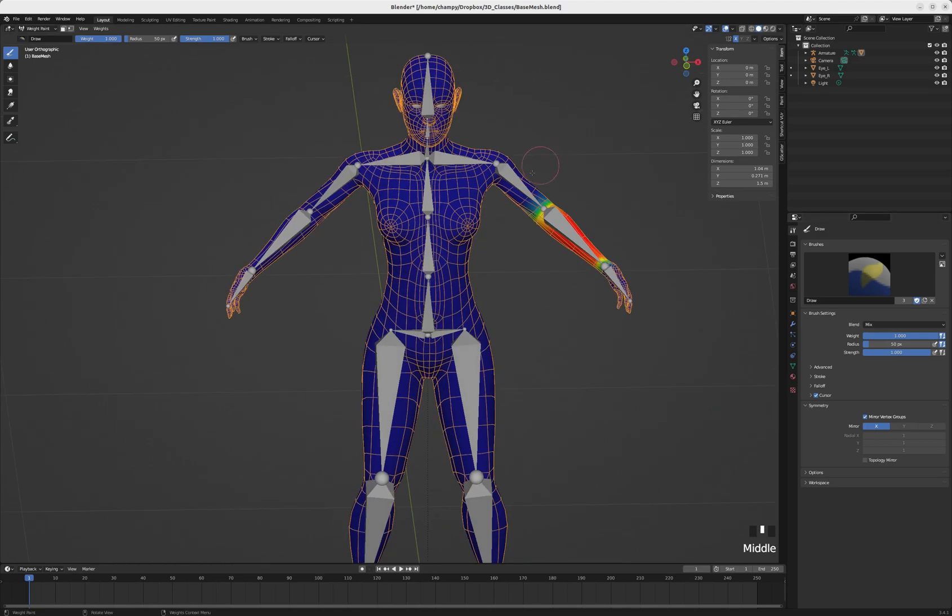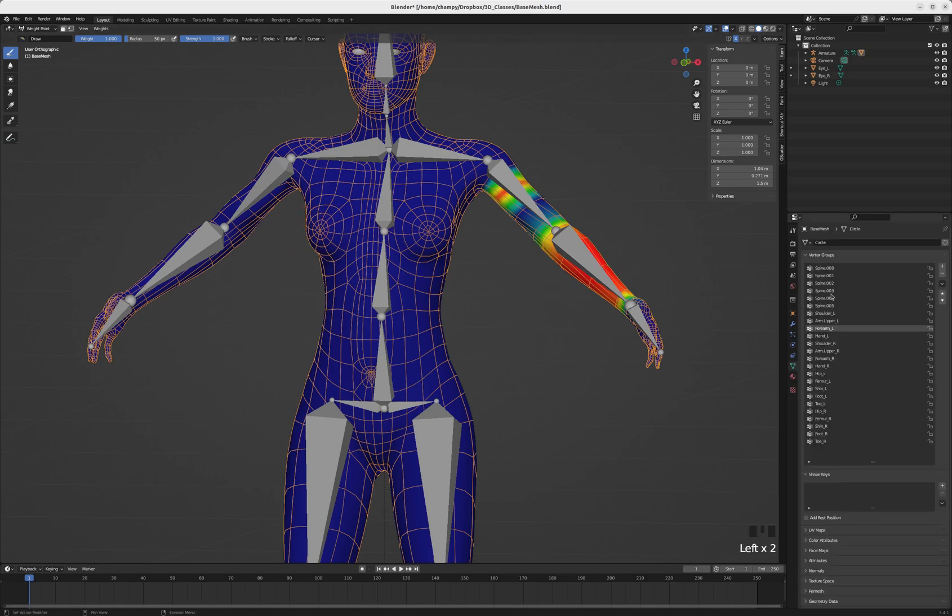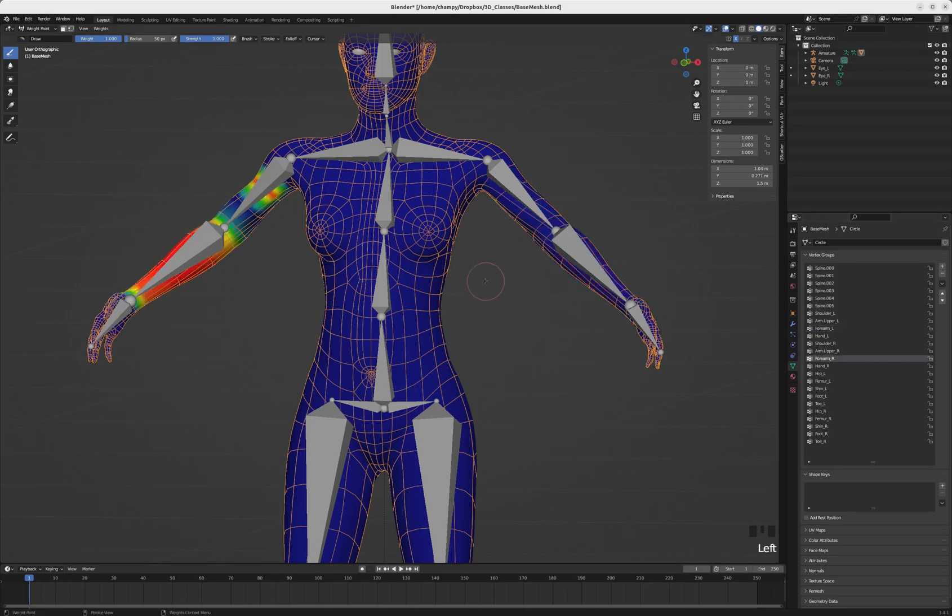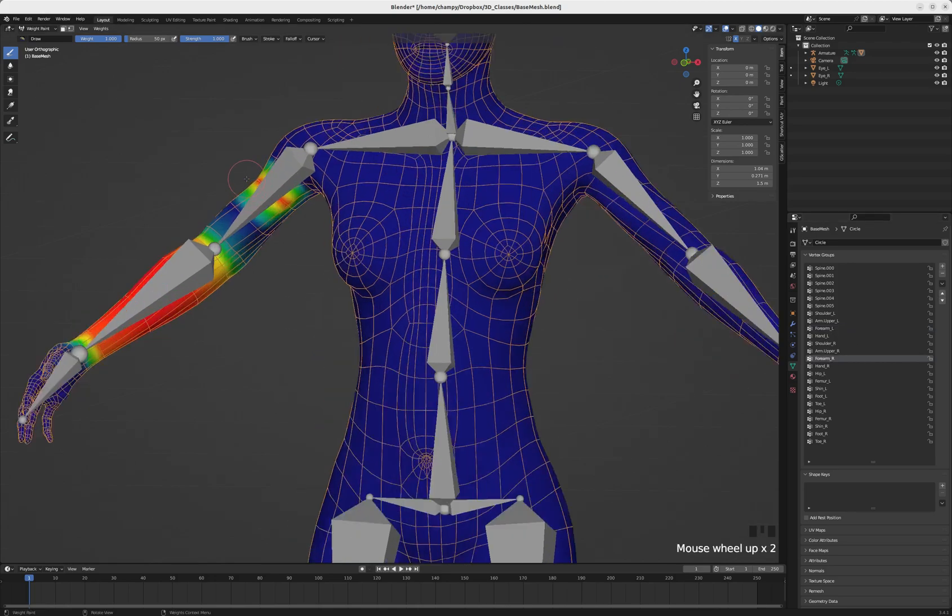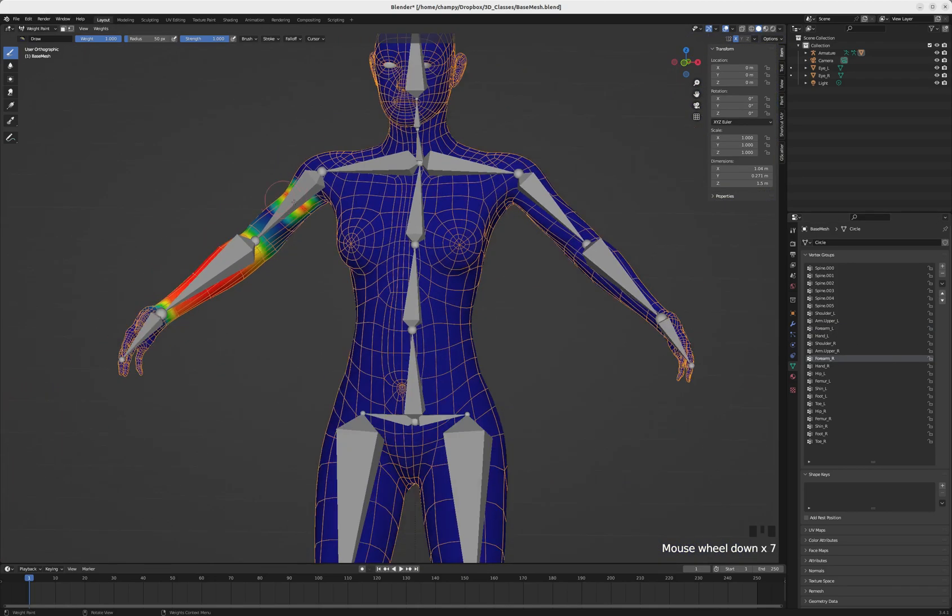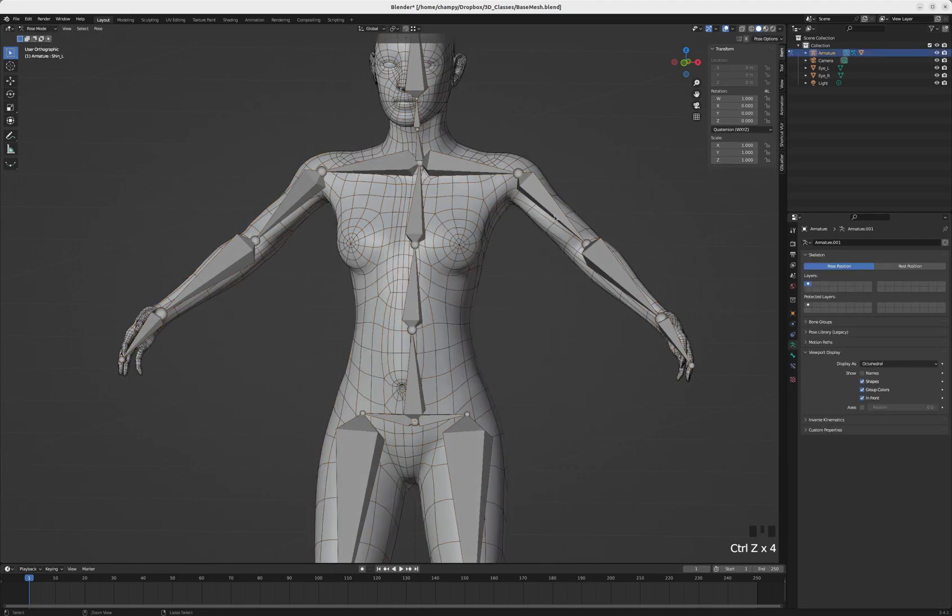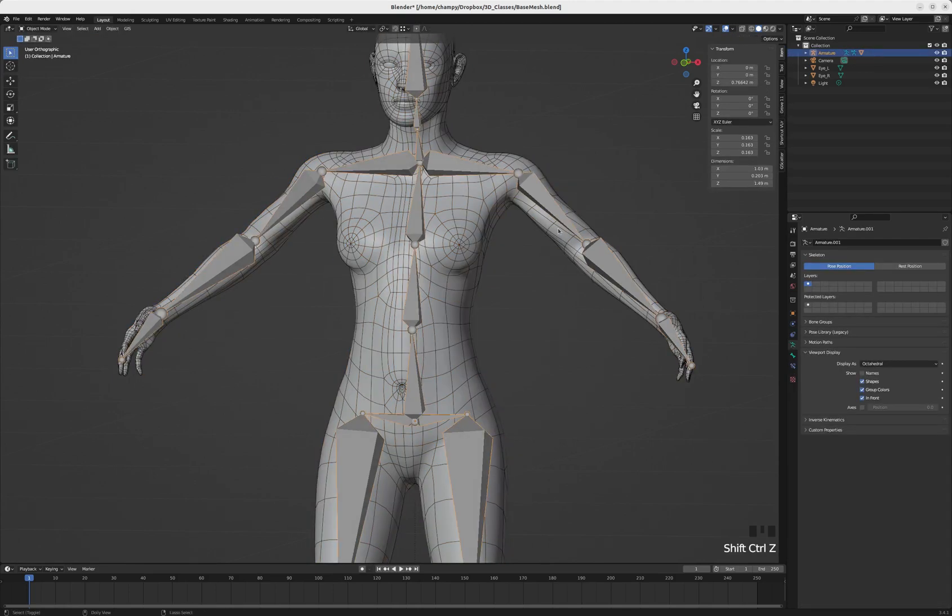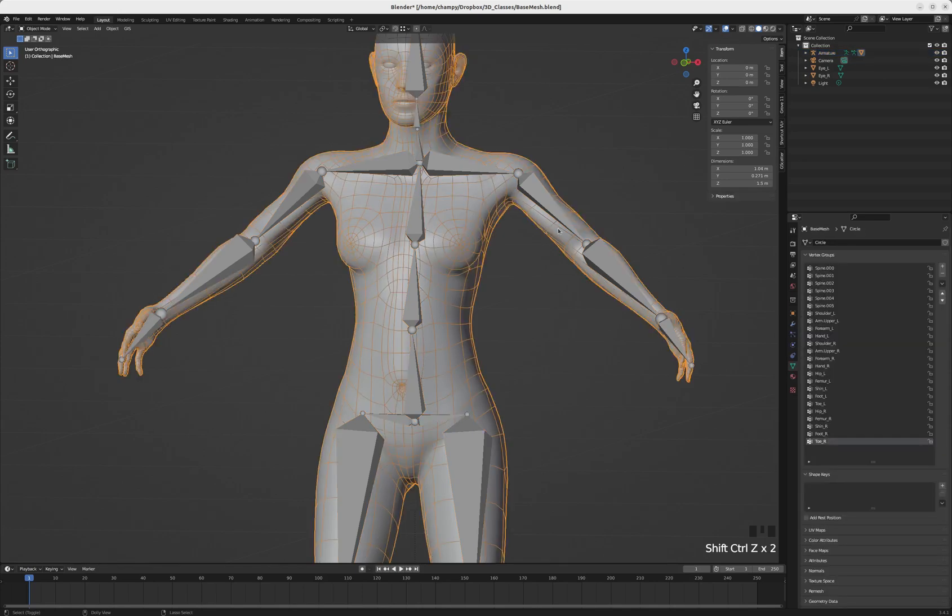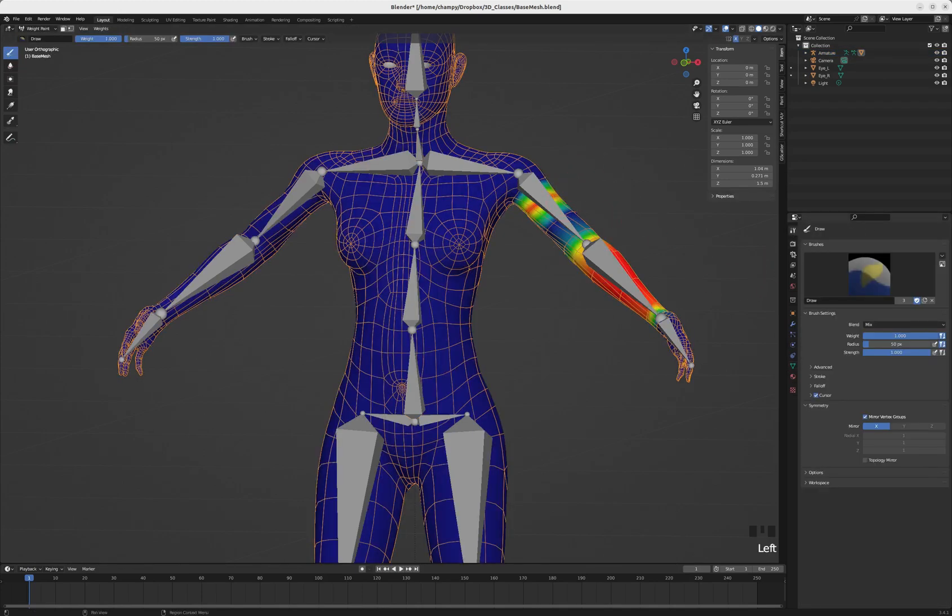Now if I were to go in and paint some more influence for this forearm_L, and then we have a look at the influence of forearm_R, you can see that it has a mirrored influence over there. That's not a good weight paint for that, so we really don't want that to stick around.